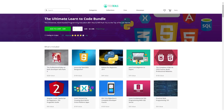If tech like UWB interests you, maybe learning to code also interests you. The ultimate learn-to-code bundle is only $39, covering web development with Ruby on Rails, JavaScript, HTML5 and CSS3, Python, Java, iOS apps with Objective-C, and databases. If you find tech interesting, this course could get you started, and buying through the description link also helps this channel.